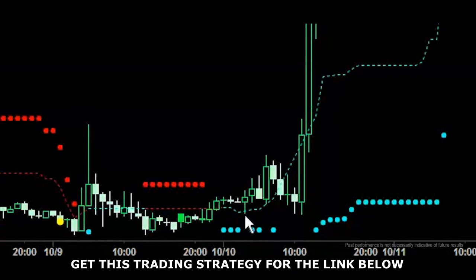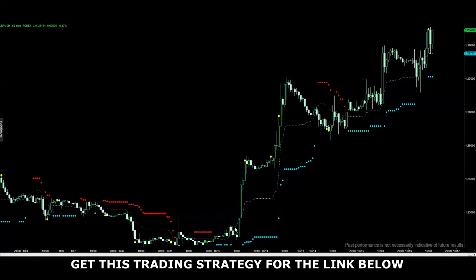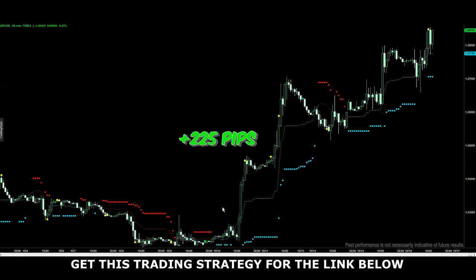We could wait for the price to retrace back down to the line and enter at a better price as shown here. We would put our stop losses here and as the price starts moving up, we would move our stop losses to trail it. In this case we could have exited at a take profit with a very large move right here.